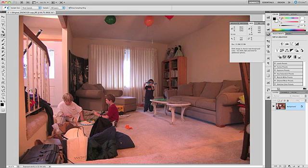To begin with, we want to set the black point, the white point, and the gray point for this image. We're going to place those points on their own individual curves layers. So let's begin by setting the black point for this image.